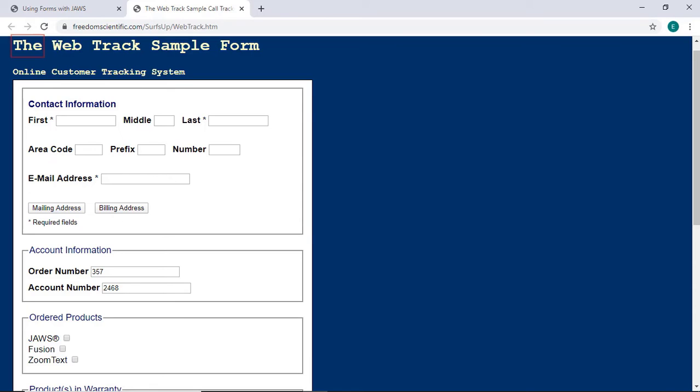The Web Track Sample Call Tracking System. First name. This is a required field. Edit. You will hear a pop sound when Forms Mode is turned on and off.